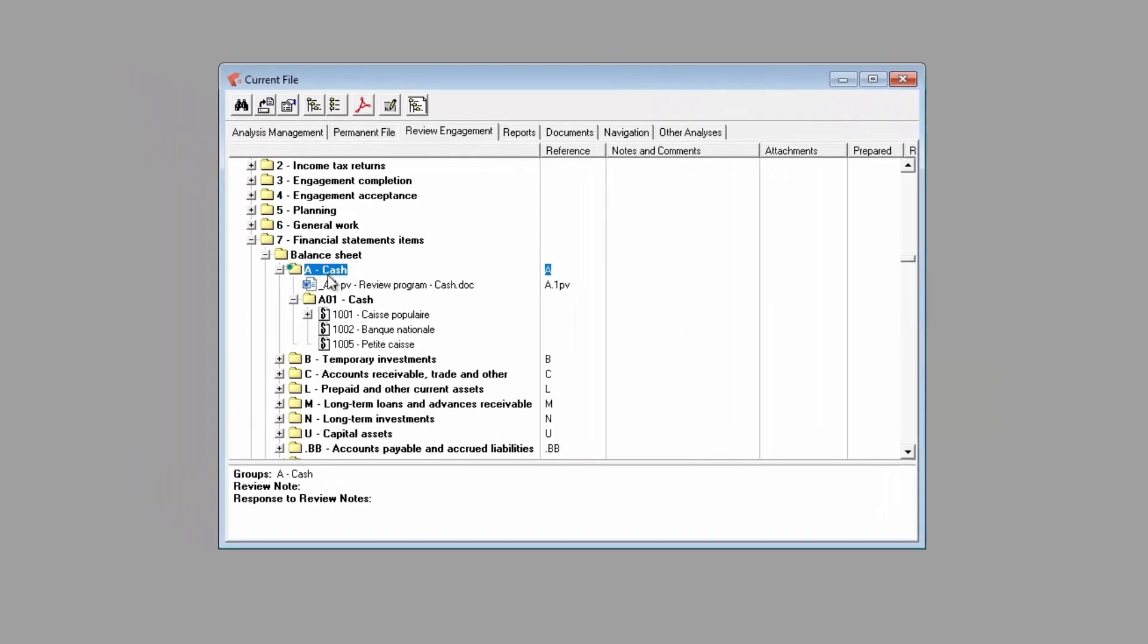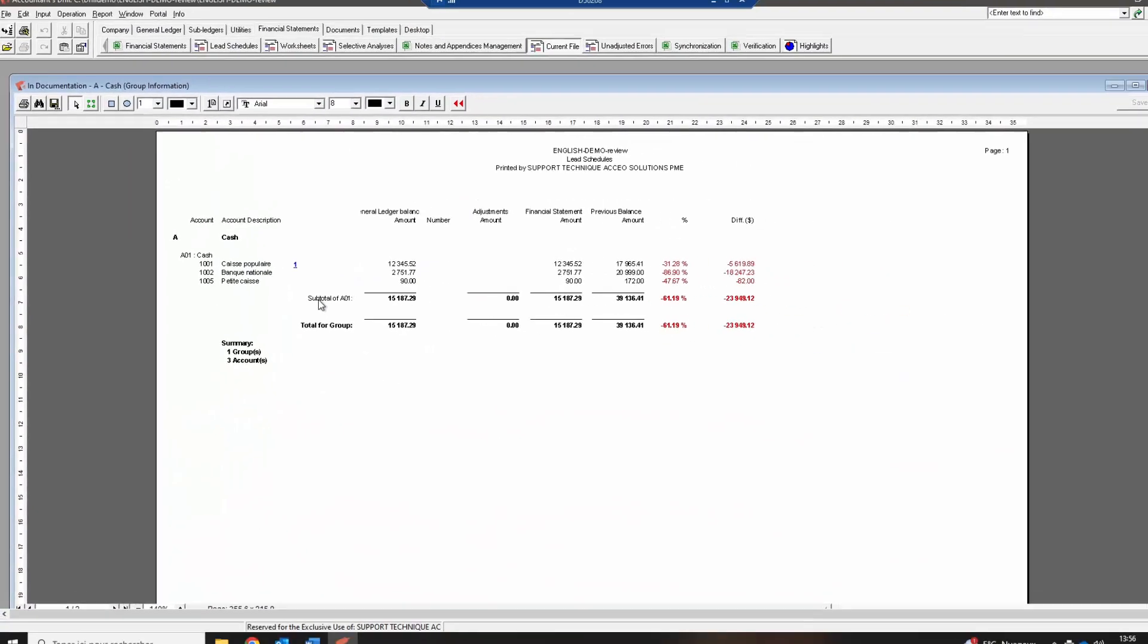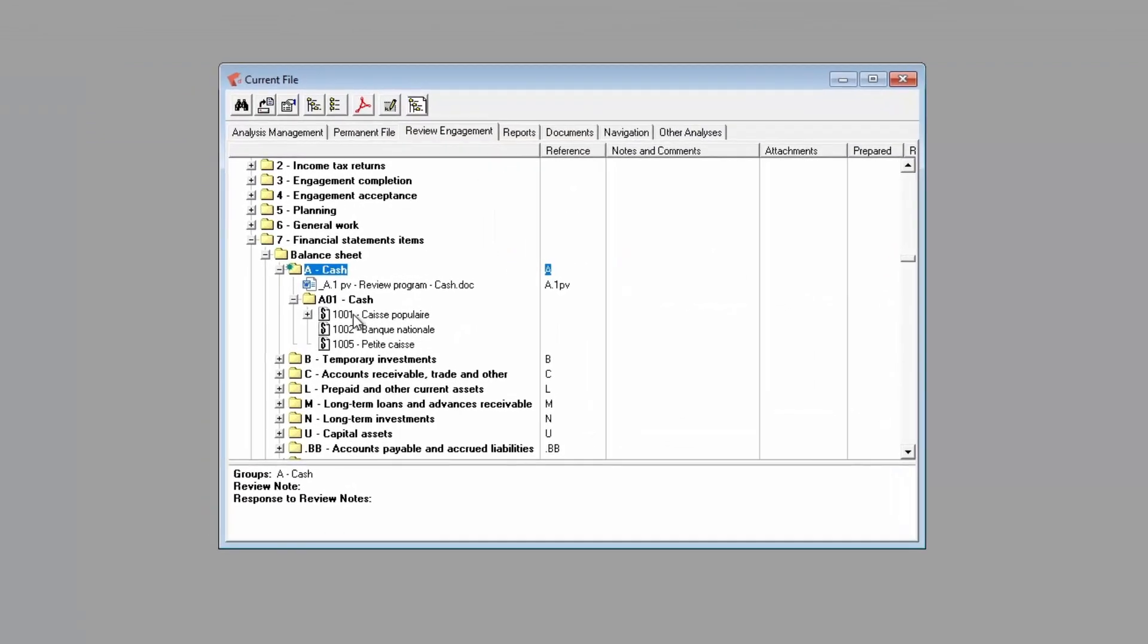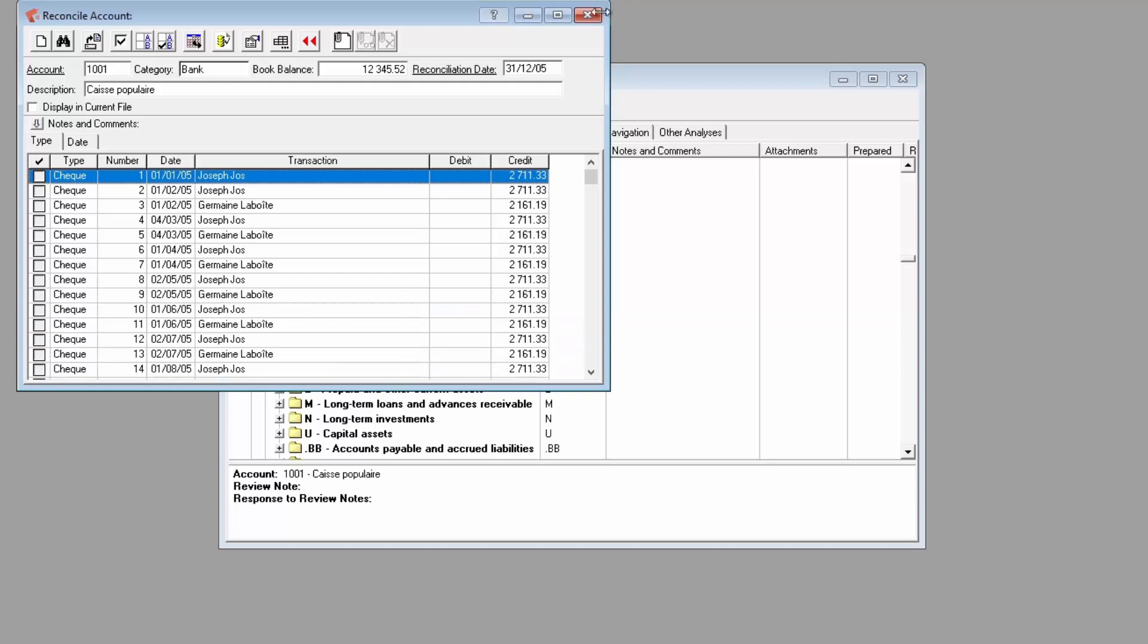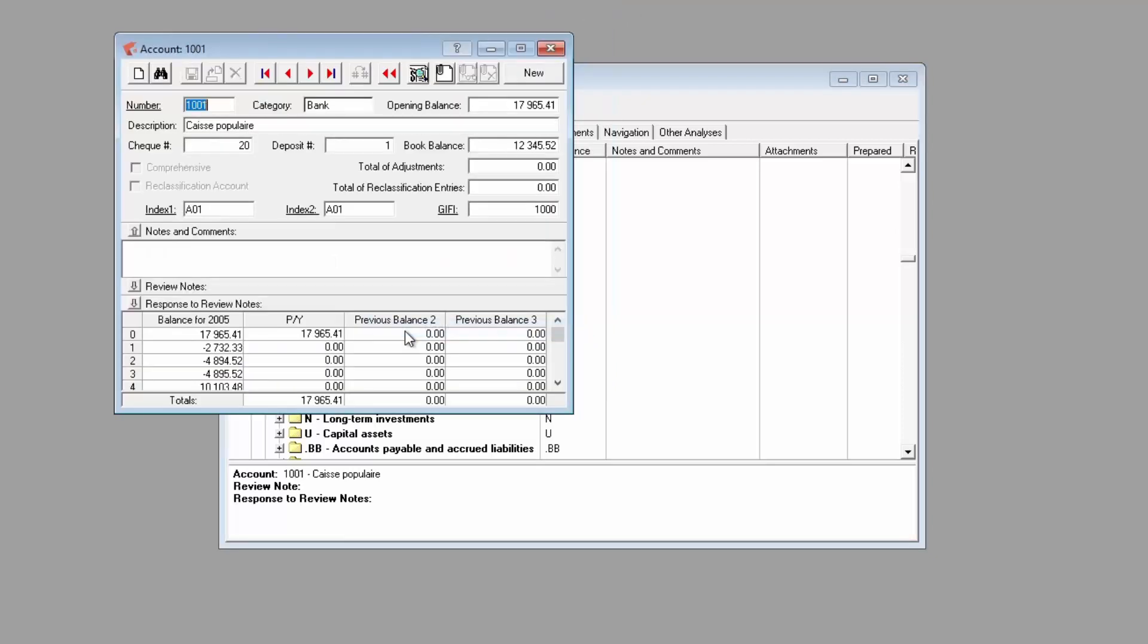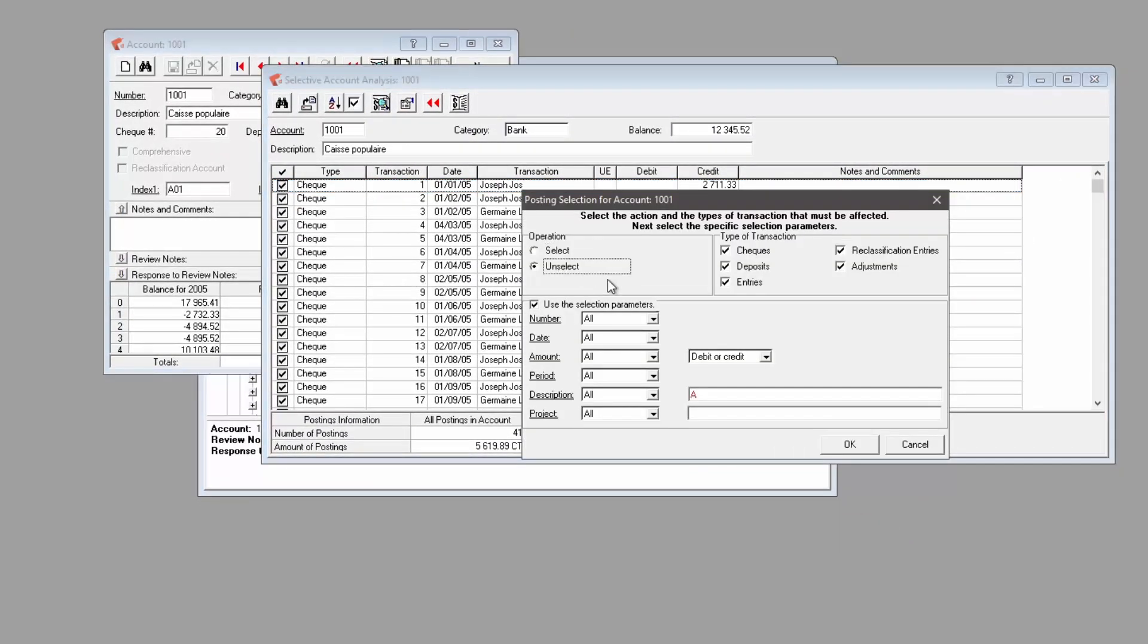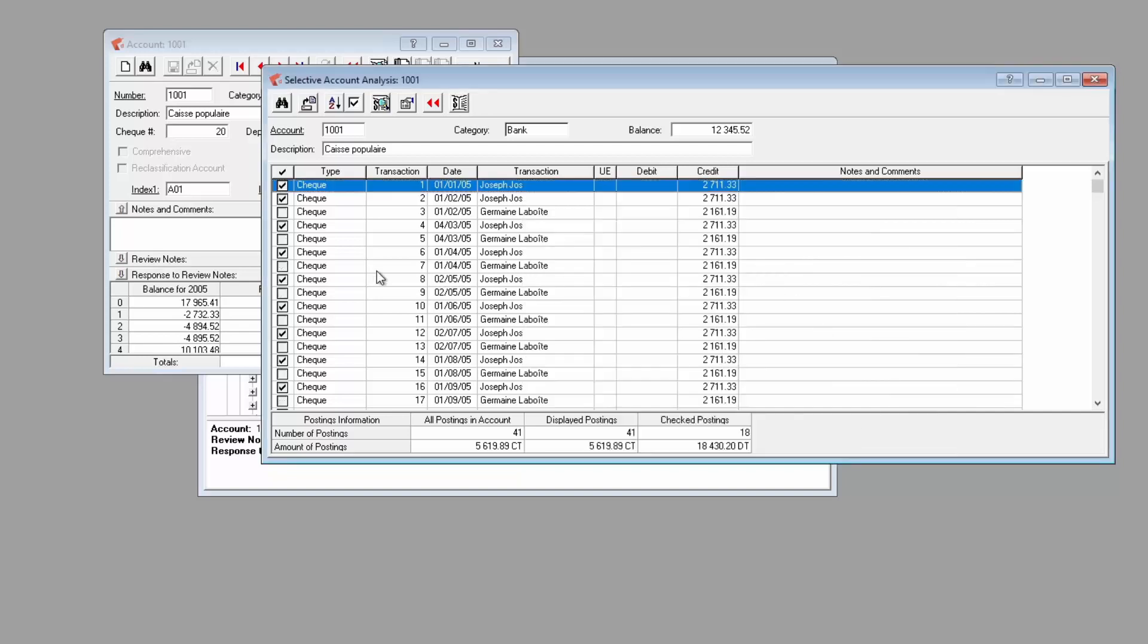You can right-click on a group to document a related lead schedule, which allows you to add annotations and footnotes. You can right-click on an account to create a reconciliation, or view modify to perform a selective analysis, and search for a transaction based on a selection. For example, we can have the selective analysis and select any transaction that has a value under $2500 before producing the analysis report.